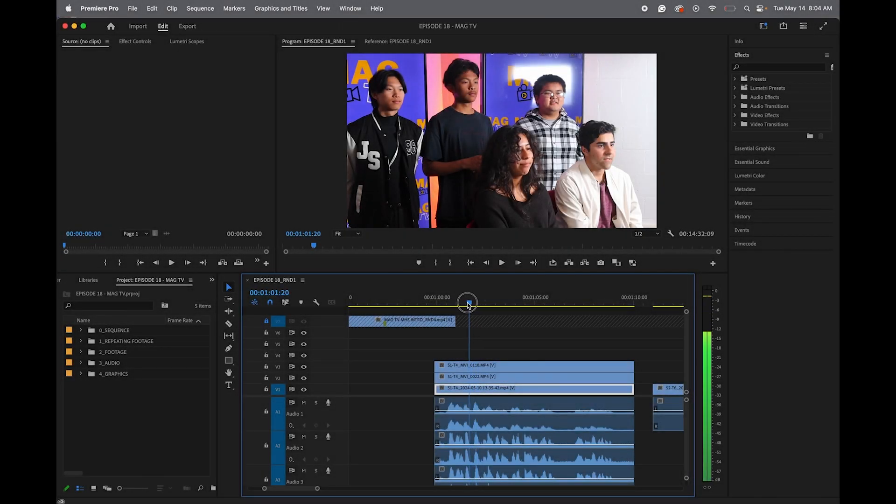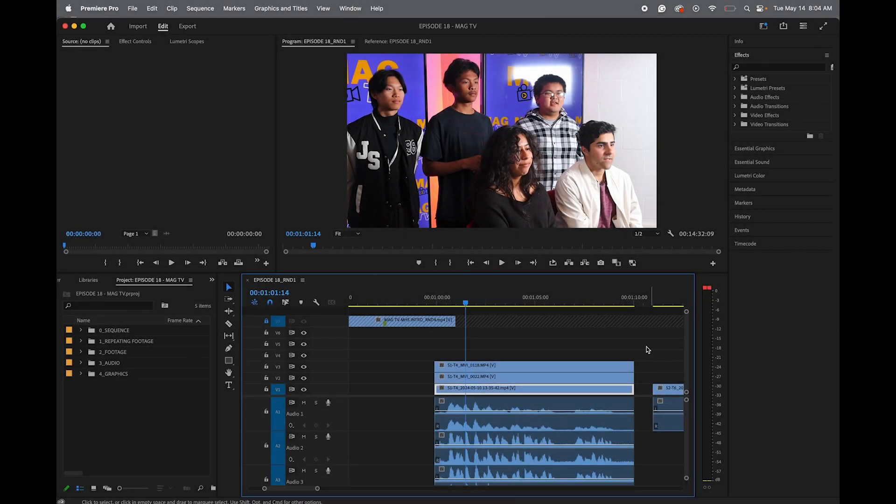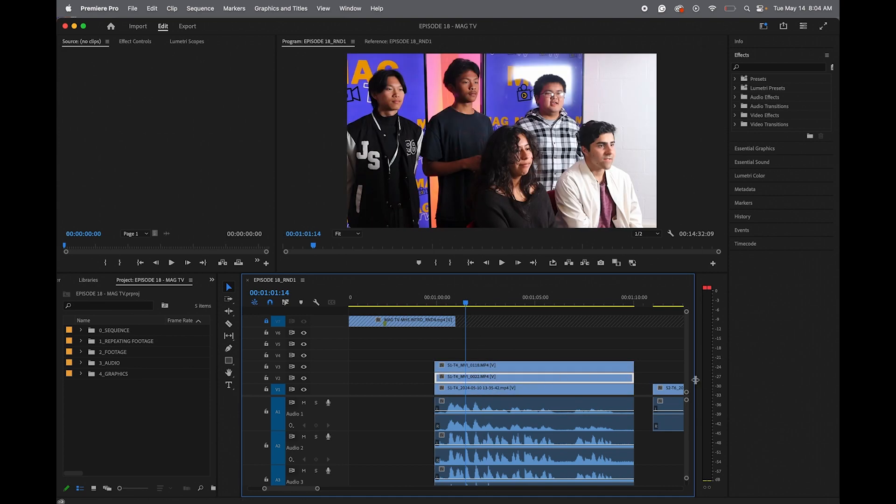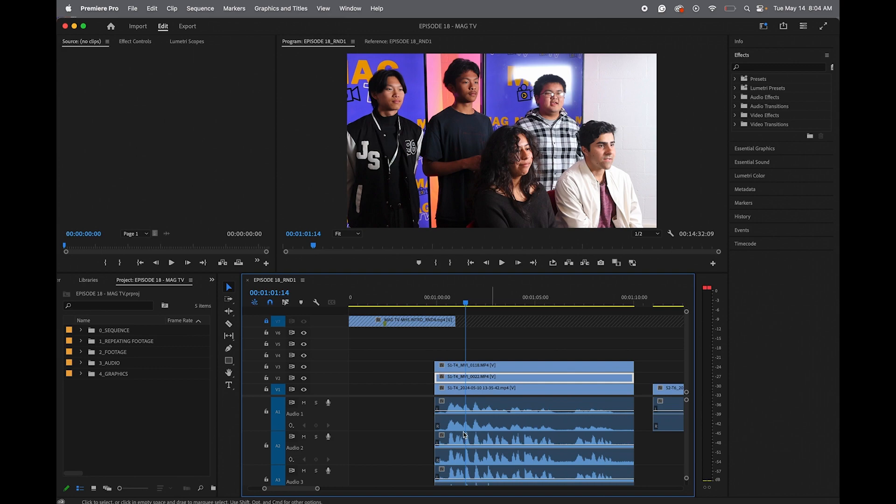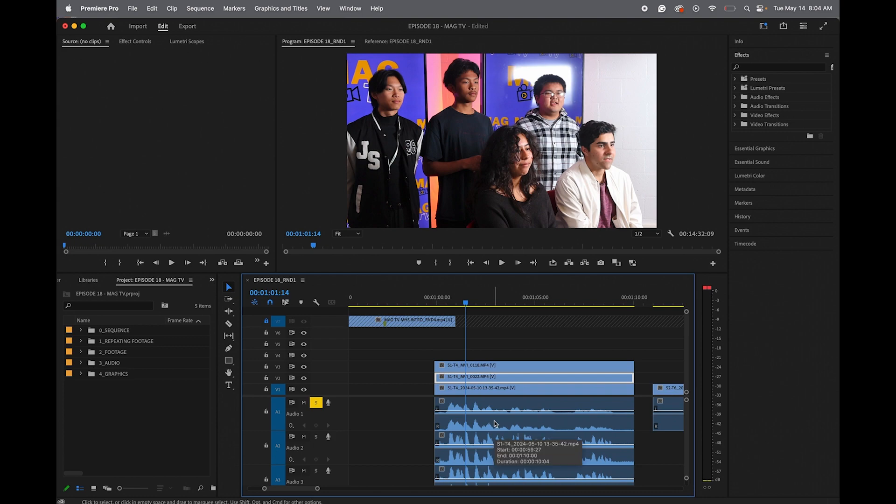To start sound design, your first step is to clean up the dialogue. As you can see here, I have some dialogue from three different camera tracks, and they are all different. You can see that the wavelengths are different. So first thing you want to do is go ahead and solo all of your existing audio that came from your camera.